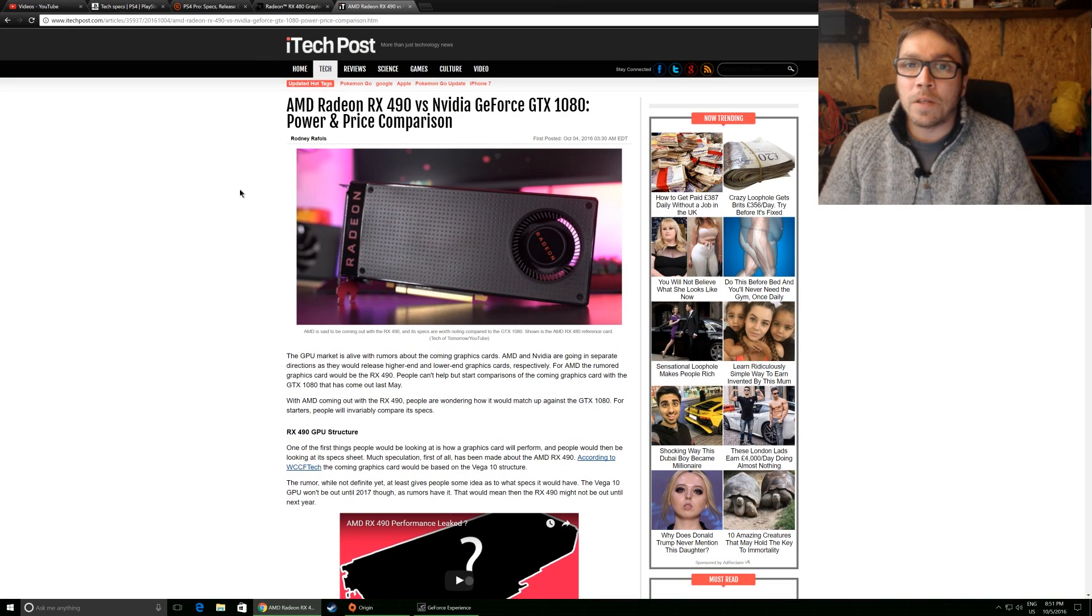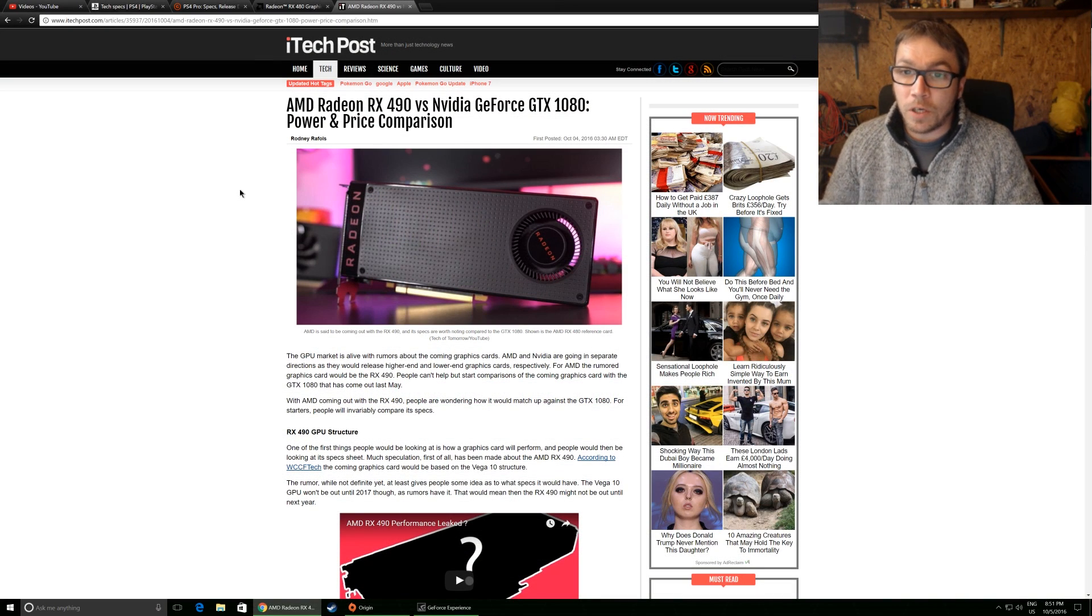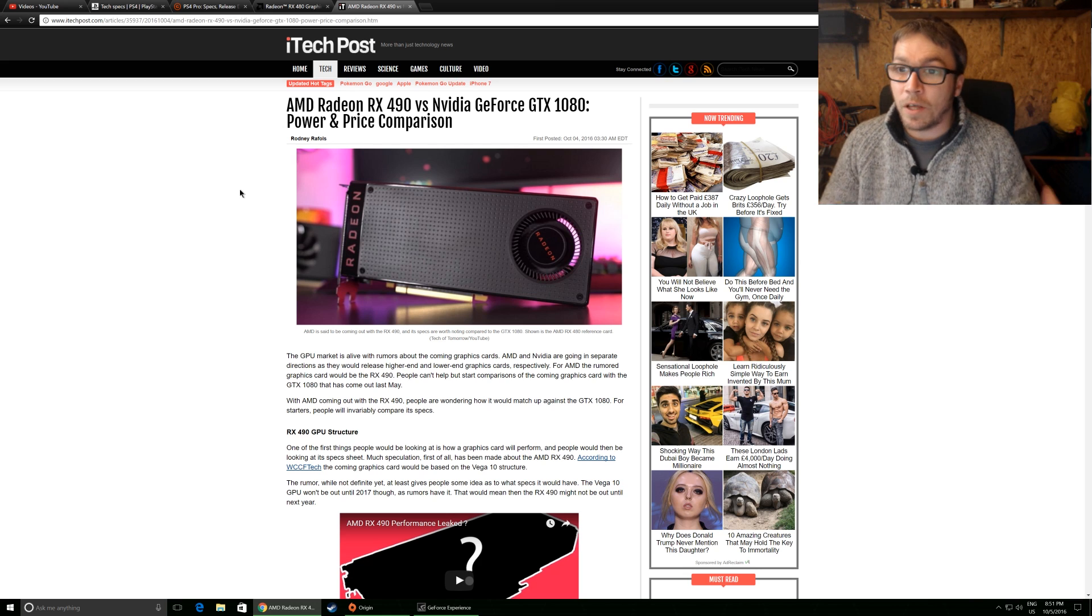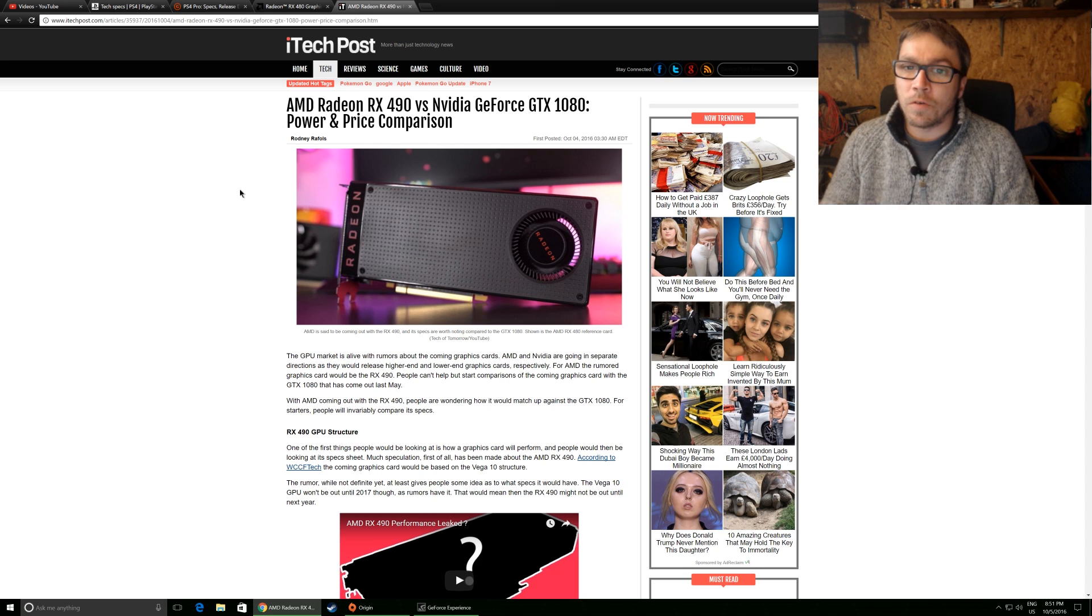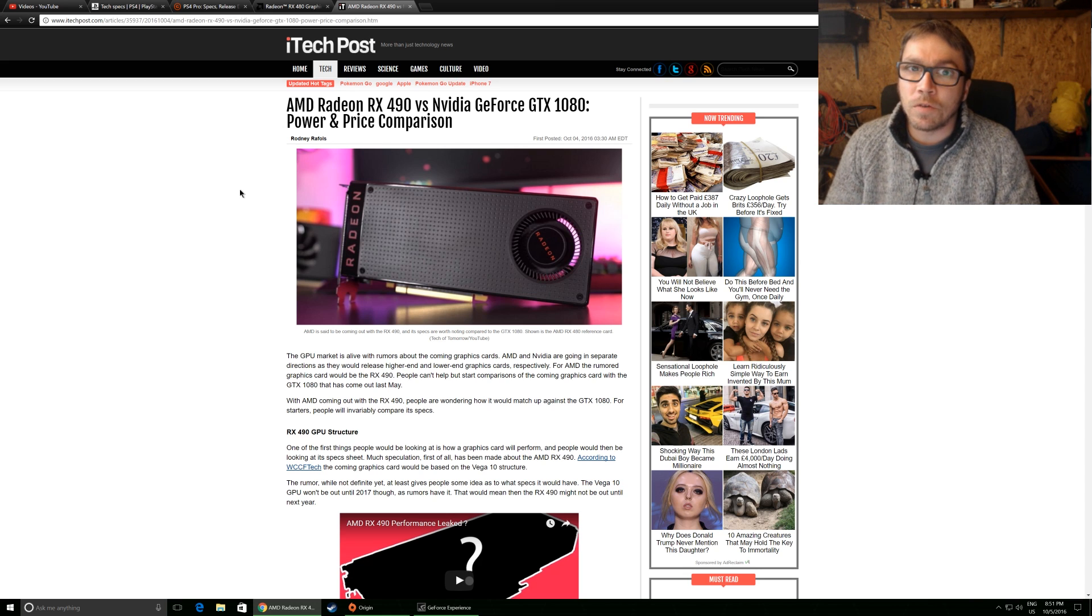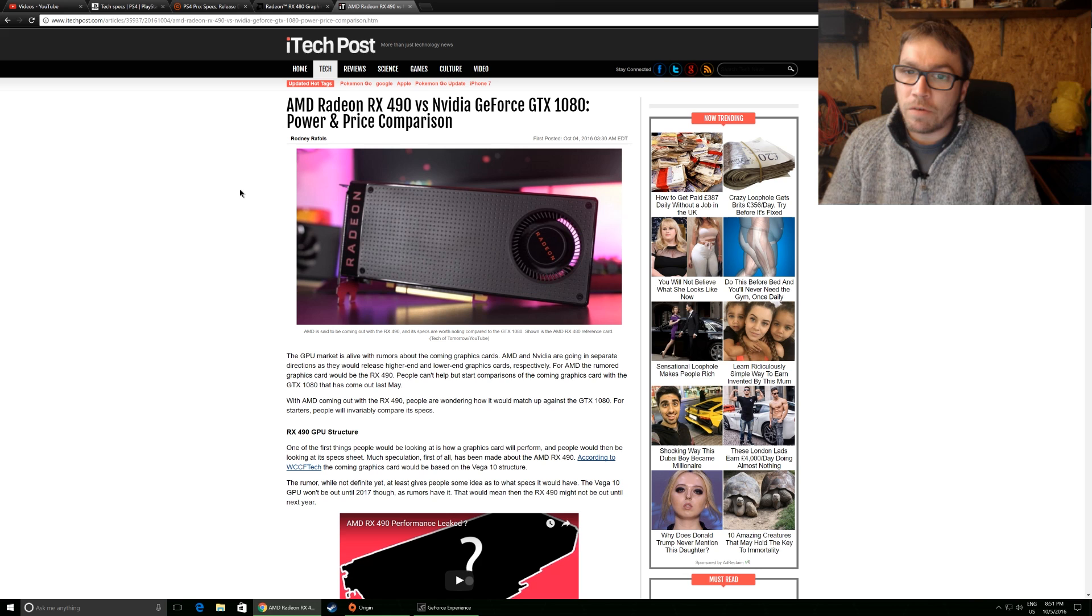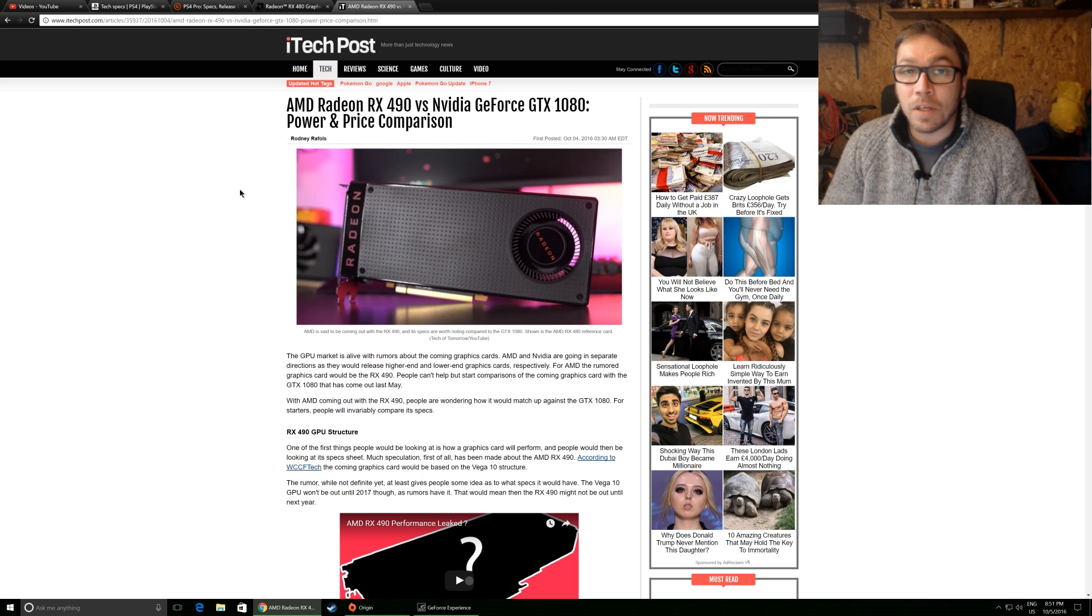Hi guys and welcome back to Back of Beyond Tech. This is just a really quick vloggy style news update. I was just surfing the internet and noticed some news about AMD's Radeon RX 490 and I thought let's check it out.